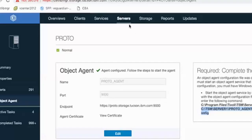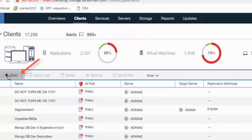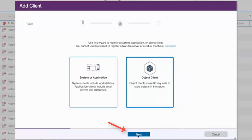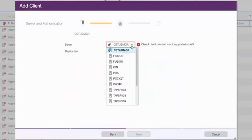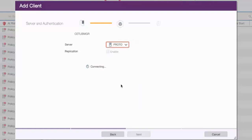Now that the object agent is created, we're going to create an object client by going into Clients, clicking on the plus client button, and choosing the new object client option. Go ahead and click Next. The first thing you're going to do is select the server that this object client will be added to. Now it's checking to make sure that there is already an object agent defined on the server Proto. And since we just set that up, we will not be prompted to add one in. If you had not set one up, you would be prompted.